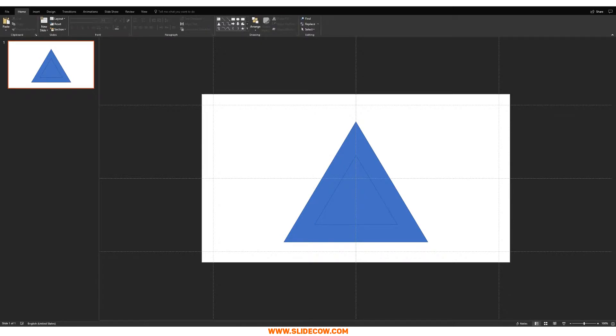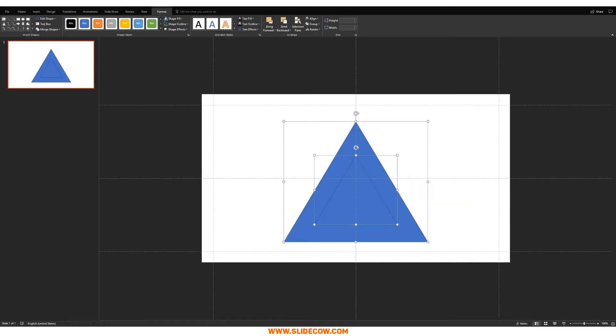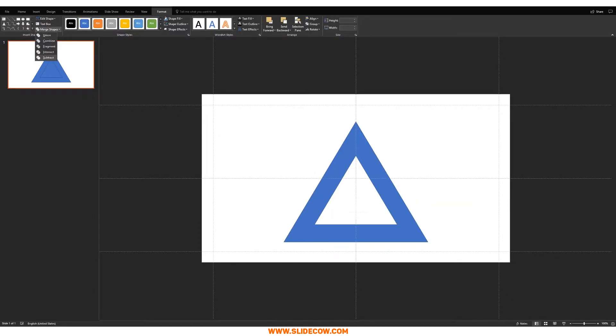Once you're happy with that, highlight everything, go to Format, then Merge Shapes, and click on Subtract until you're left with a hollow triangle outline.